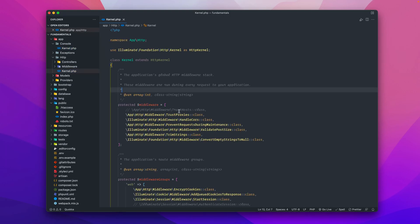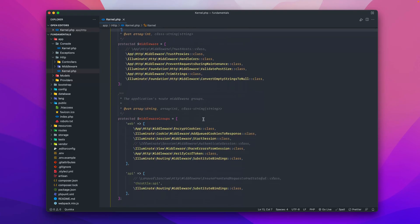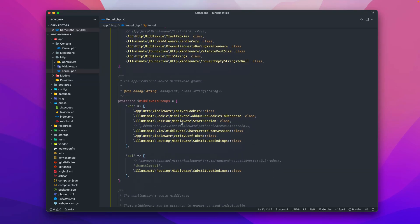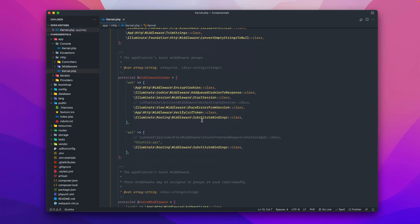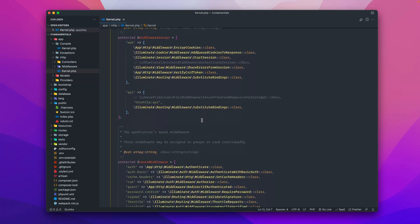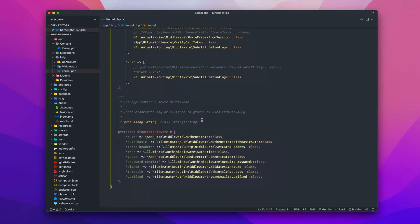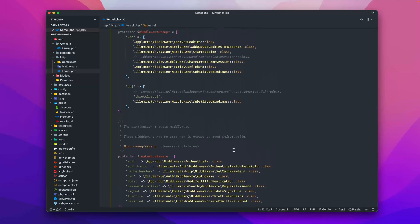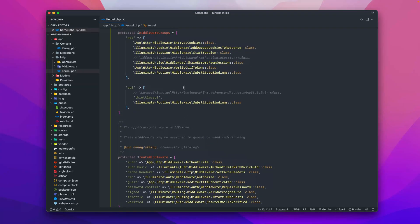Inside of this kernel we have middleware that is run on every request inside the application. Down here we have middleware that's run on routes depending on their route groups. At the very bottom we have middleware that may be assigned to groups or used individually. This HTTP kernel inside of the app directory handles a lot of the middleware work.